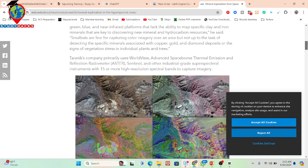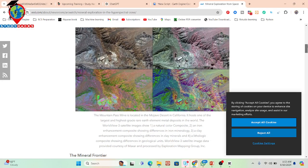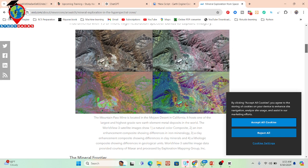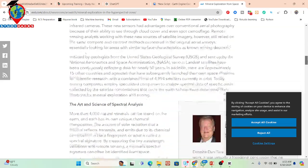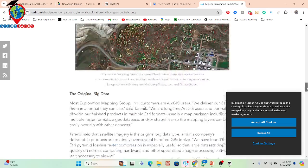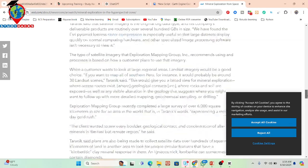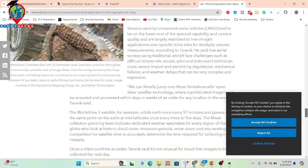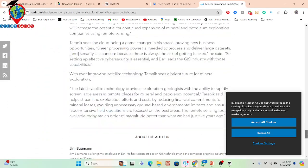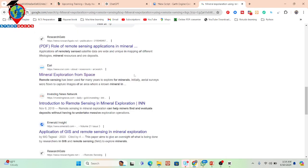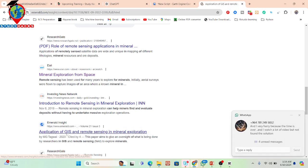Here you can see they have already created a natural color composite, an iron enhancement composite showing differences in iron minerals, a clay enhancement composite showing differences in clay minerals, and a lithology composite showing different geological units. They also use WorldView-3 satellite imagery data and Maxar data to identify mineral exploration. I also recommend reading these papers — you can get a lot of ideas about how to use remote sensing techniques and Google Earth Engine to detect different types of minerals.